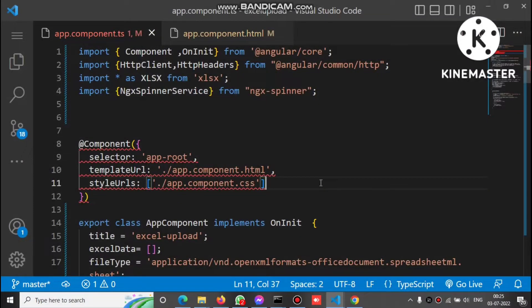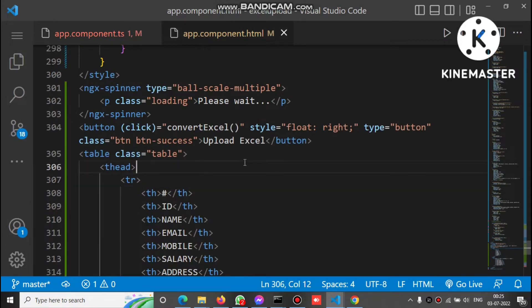Hello friends. This is the Angular code to upload an HTML table — to convert the data inside the table into Excel, and by button click, upload that converted Excel to a Node.js server. Let's check the code.